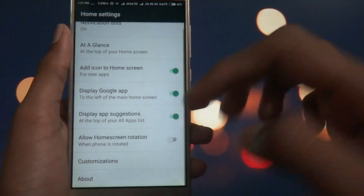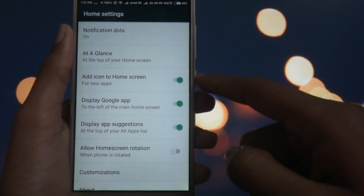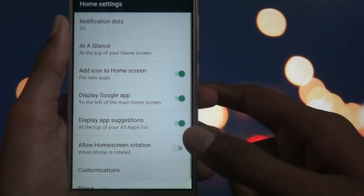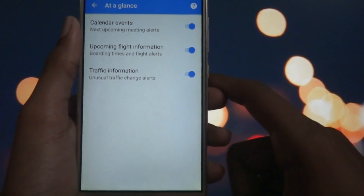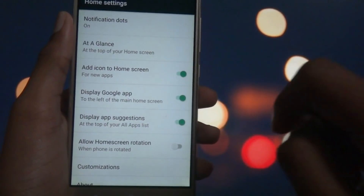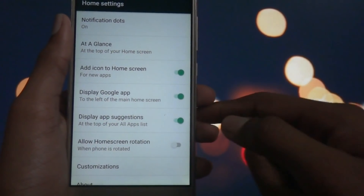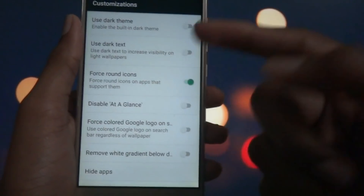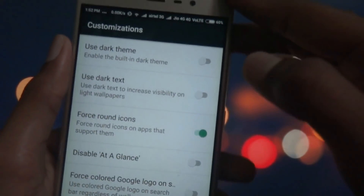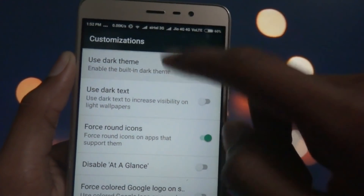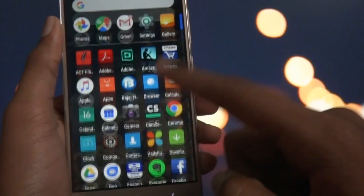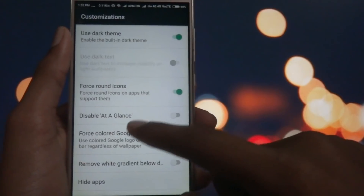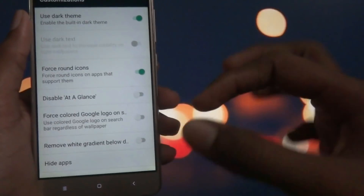Now I'll go through the launcher settings. There's an At a Glance option you can turn on to view recent traffic updates and more. You can enable Add Icon to Home Screen whenever an app is installed, and allow home screen rotation. There are customizations like a dark theme — turning it off gives you a white theme instead.